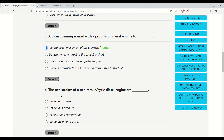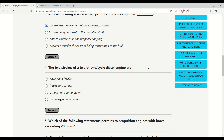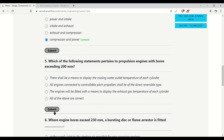The two strokes of a two-stroke cycle diesel engine are the compression and power strokes. The next question pertains to propulsion engines with bores exceeding 200 mm. Options include: displaying cooling water outlet temperature of each cylinder, all engines connected to controllable pitch propeller shall be of direct reversible type, or engines fitted with a means to display exhaust gas temperature of each cylinder. The correct answer is that the engines will be fitted with a means to display the exhaust gas temperature, as it is a critical parameter that needs to be constantly monitored.